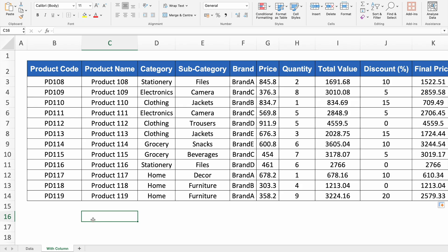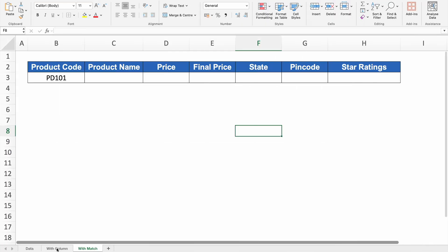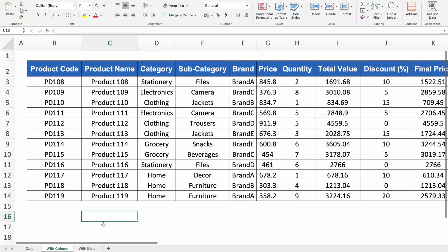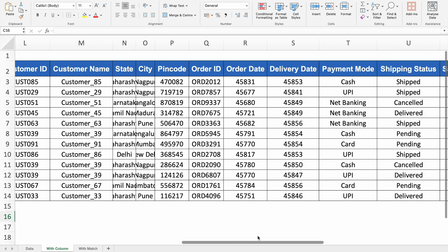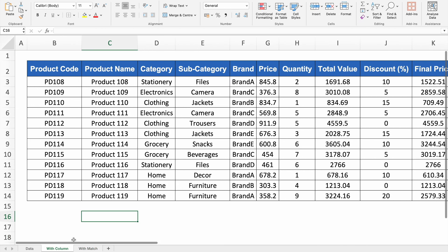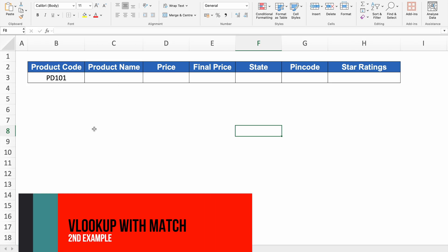Let's see our next example. In the first example we got data for all columns, but in this example we will see how to get desired results for limited headers only. For this we are going to use MATCH.